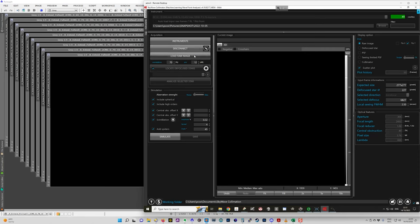And so it tells you over here on the right-hand side what it wants your image to be. So you need to defocus a star. So what you do is you point your telescope at a star that you want to use. It should be fairly bright. I think between minus one and four magnitude.